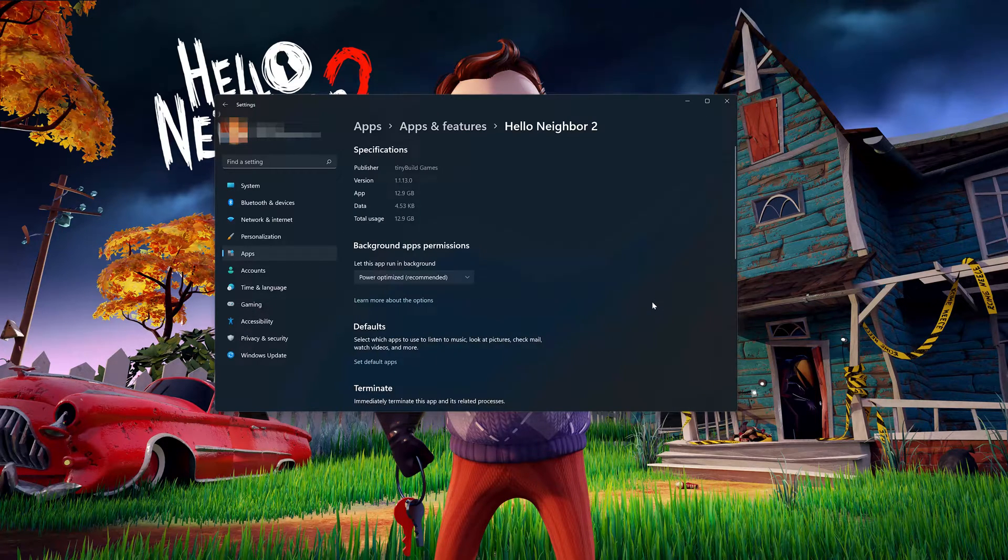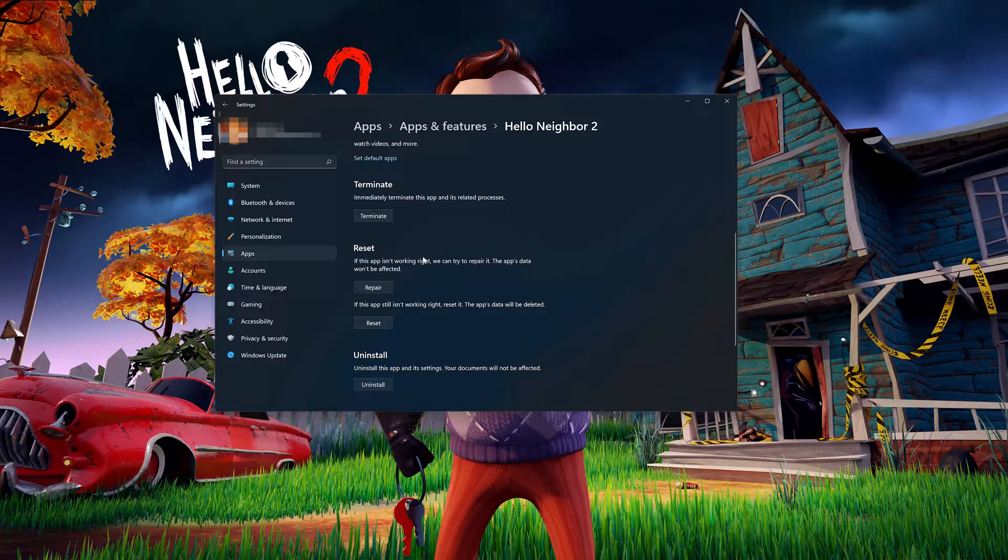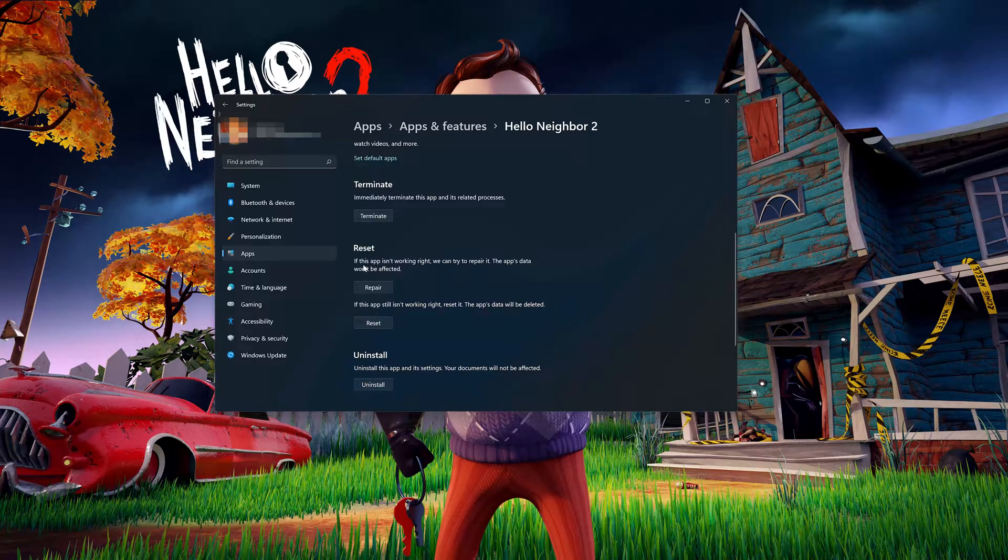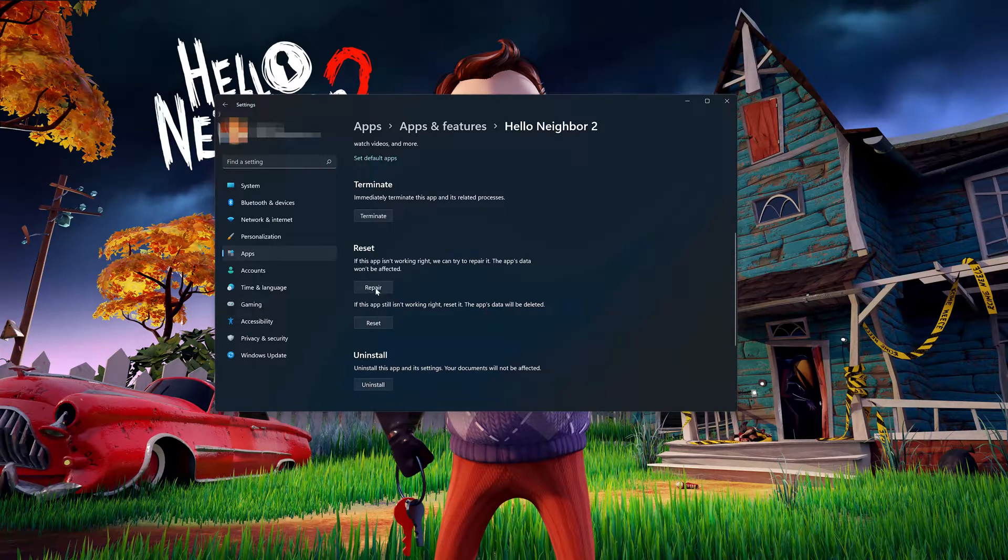Look for the Reset section. If the Hello Neighbor 2 app isn't working right, you can try to repair it. The Hello Neighbor data won't be affected. Now press Repair.